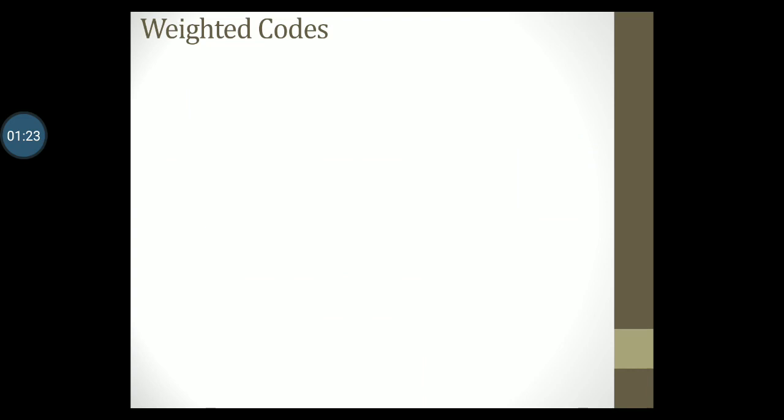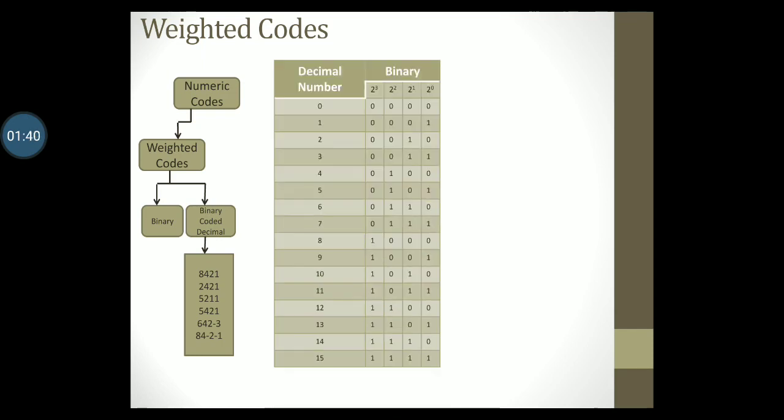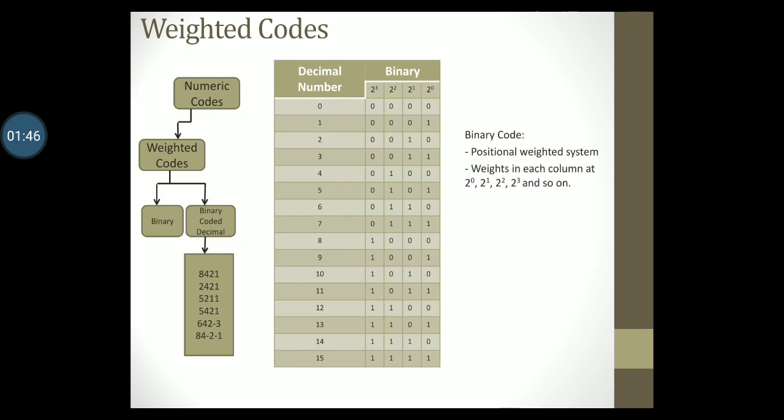Let's take a look at a category of numeric codes called weighted codes. Recollect from the previous diagram that weighted codes are classified as binary and binary coded decimal. By now you are already familiar with the first type of code, that is binary. You know that it is a positional weighted code and each column has a weight starting from the rightmost column with a weight of 2 to the 0, followed by 2 to the 1, 2 to the 2, 2 to the 3, 2 to the 4, and so on.